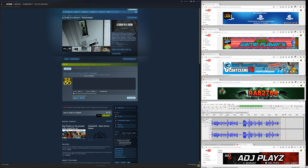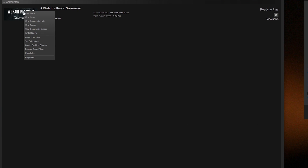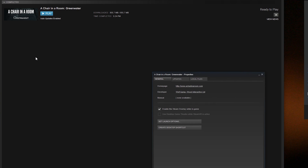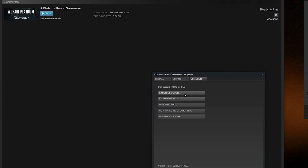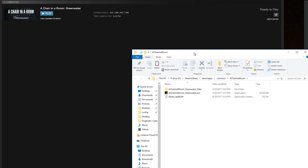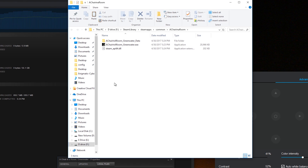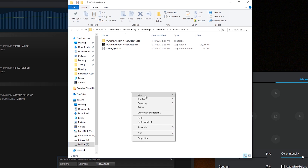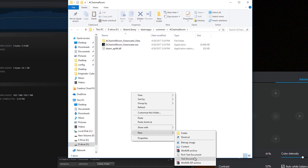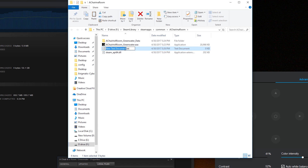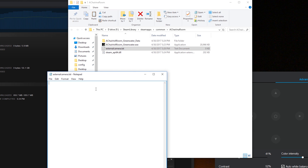Let's get straight into it. We're going to start this game up. Go to the play option, right-click on 'A Chair in a Room', go to Properties, Browse Local Files. Now we're going to add a file - we'll create a new text document and rename it to 'external camera', then open it up.